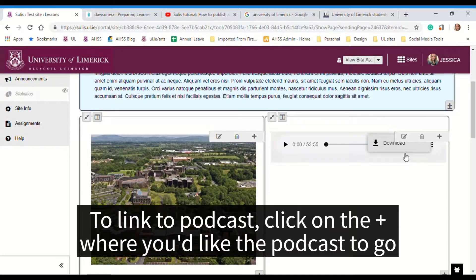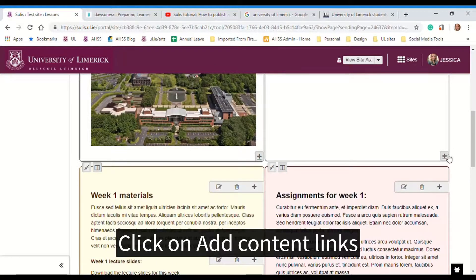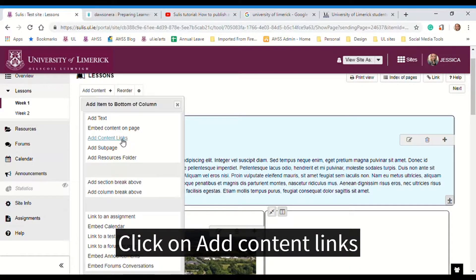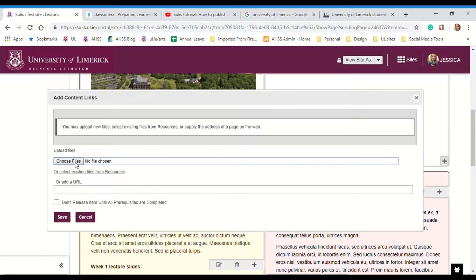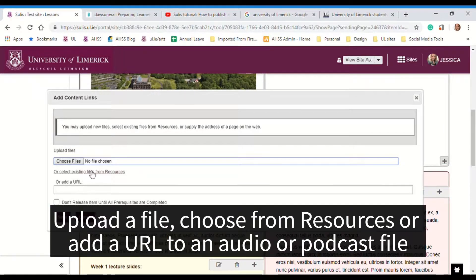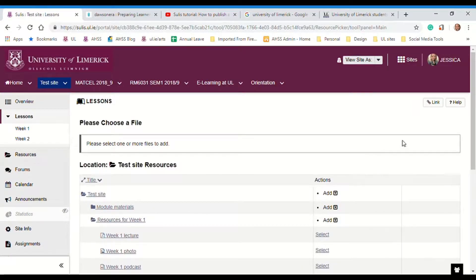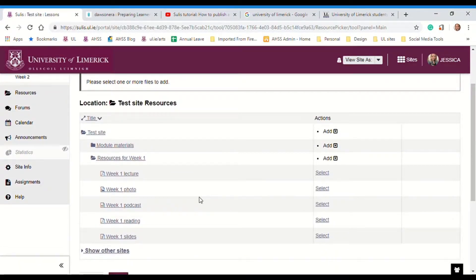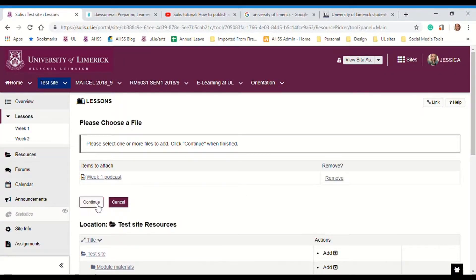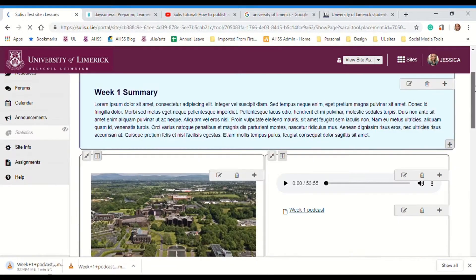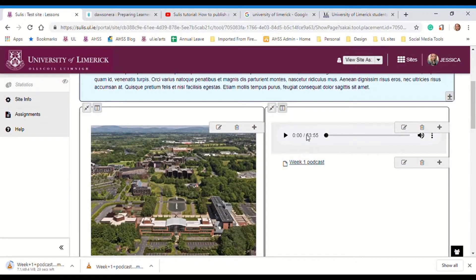The second way to add a podcast is to add it in as a link. To do this, click on the plus sign where you want the podcast to go. Click on add content links. Here again, you can either upload the file, choose from resources, or add a URL. I'm going to choose it from resources because I've already uploaded it. So click on select existing files and resources, navigate to the file — you can see the podcast. You have to click on select to the right of the podcast and click on continue. And now you can see our two podcasts here. The first one is embedded in and the second one is added in as a link and students can download both.